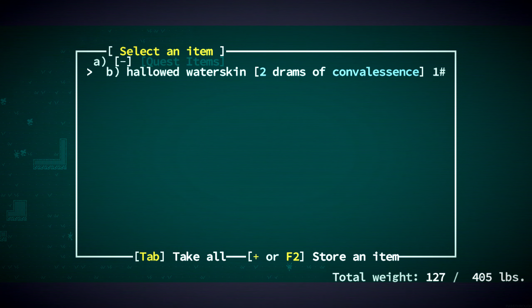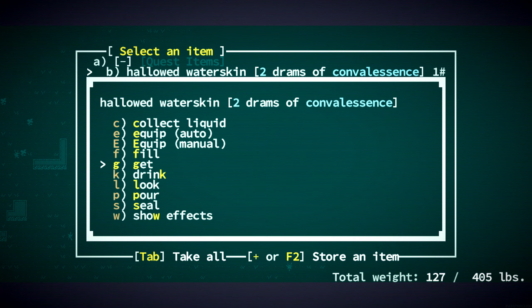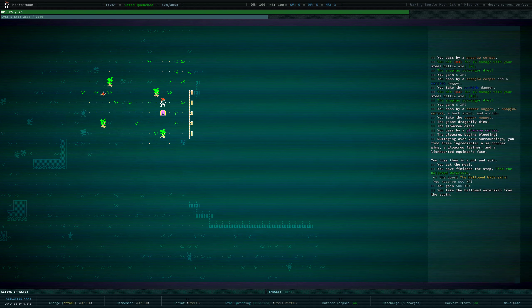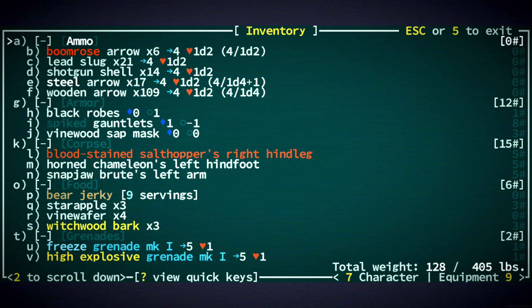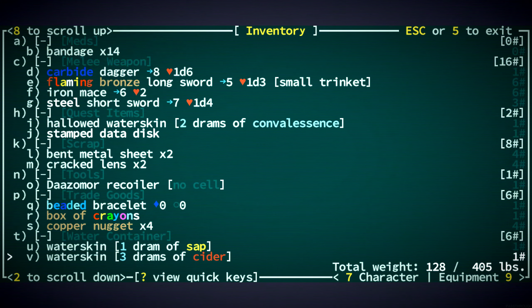Here's the water skin. Am I supposed to... I'll take it anyway. Okay, good. We got Convalescence there in that water skin.